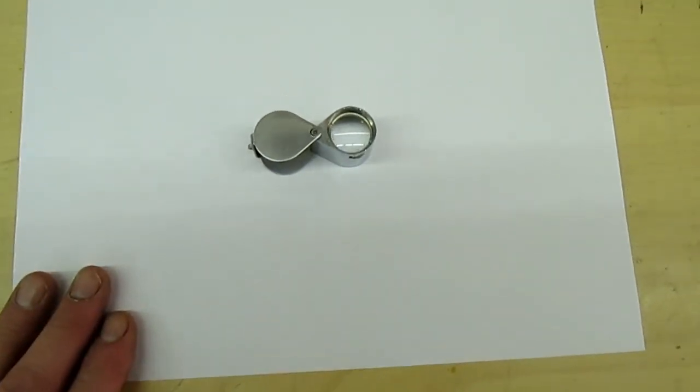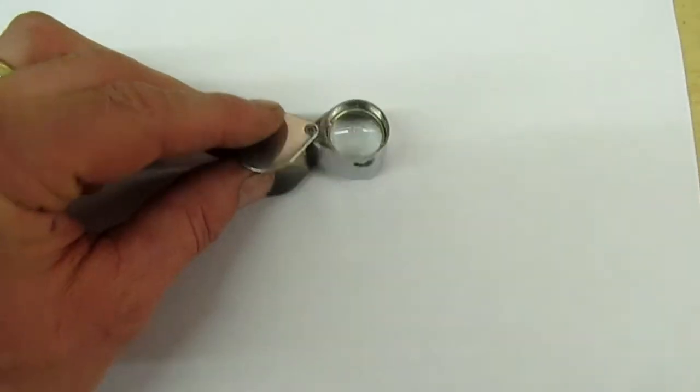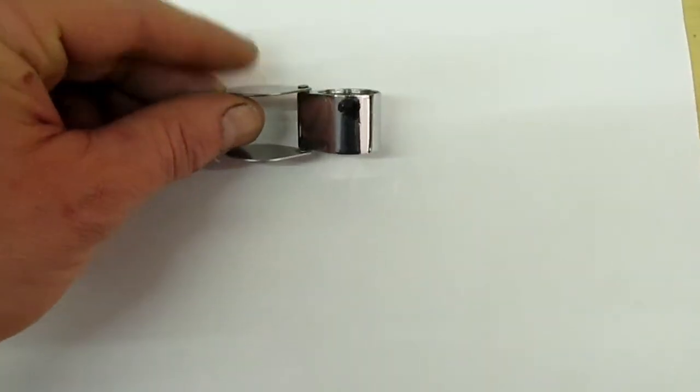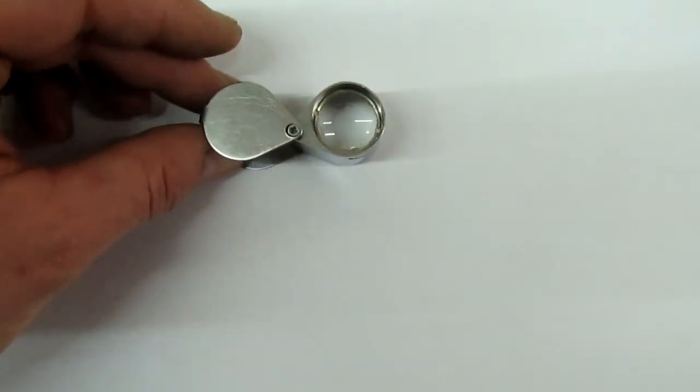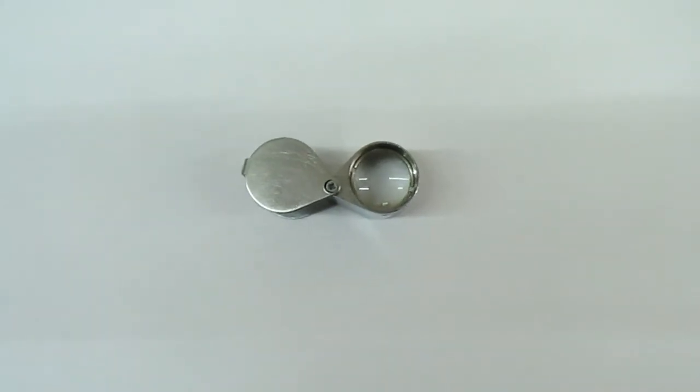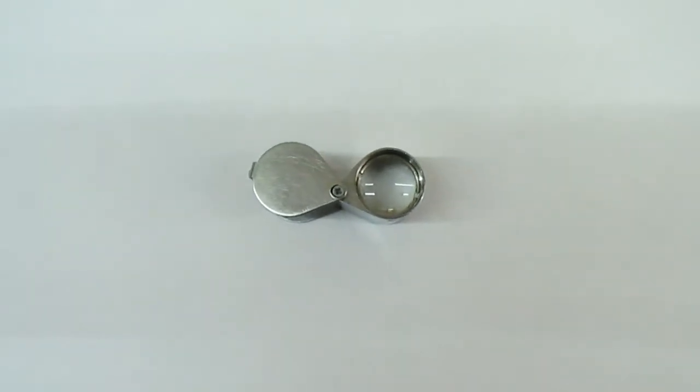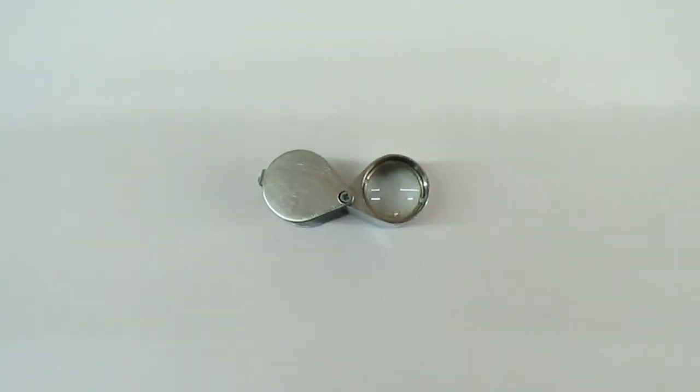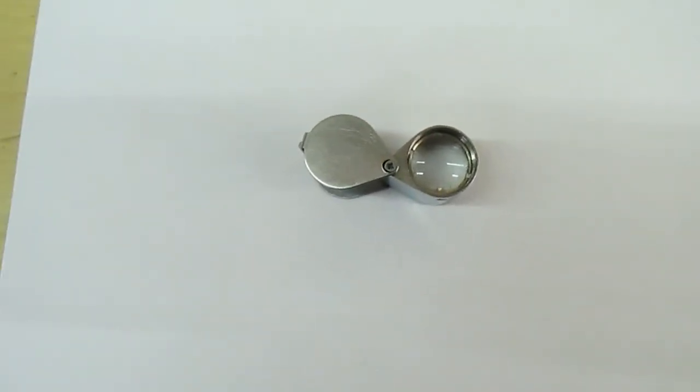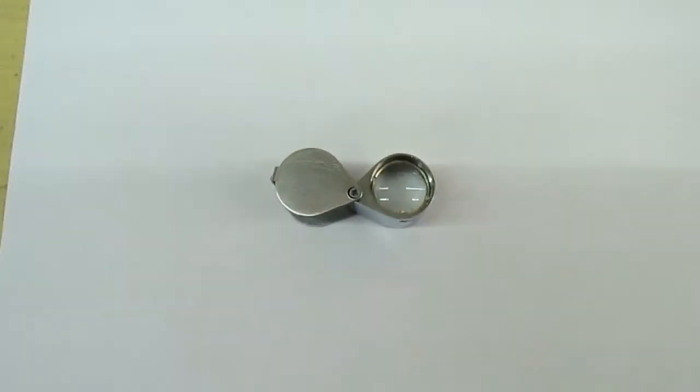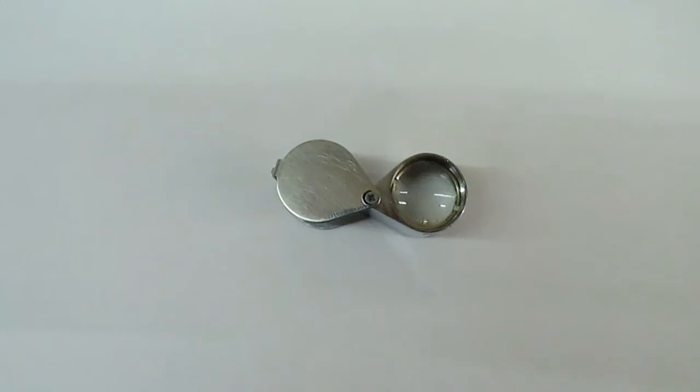You're going to have to invest five or six pounds in one of these, which is a jeweler's eyeglass. Now I'm going to show you a semiconductor I bought the other day on eBay. It's totally fake and I'm going to show you how you can tell.